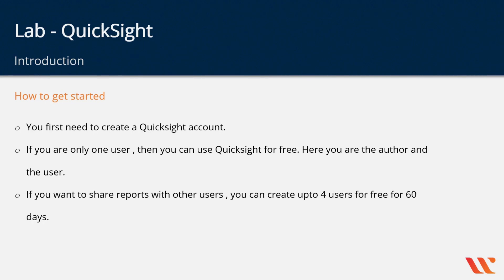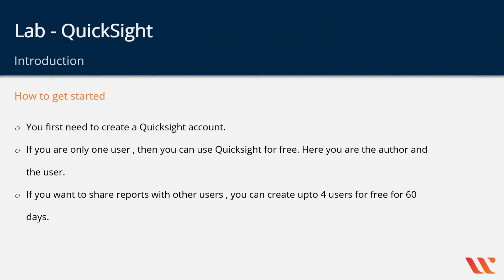If you want to share reports with others, you can create up to four users for free for 60 days. Please note that you should check the AWS documentation to see if there are any changes to these conditions for using QuickSight for free.